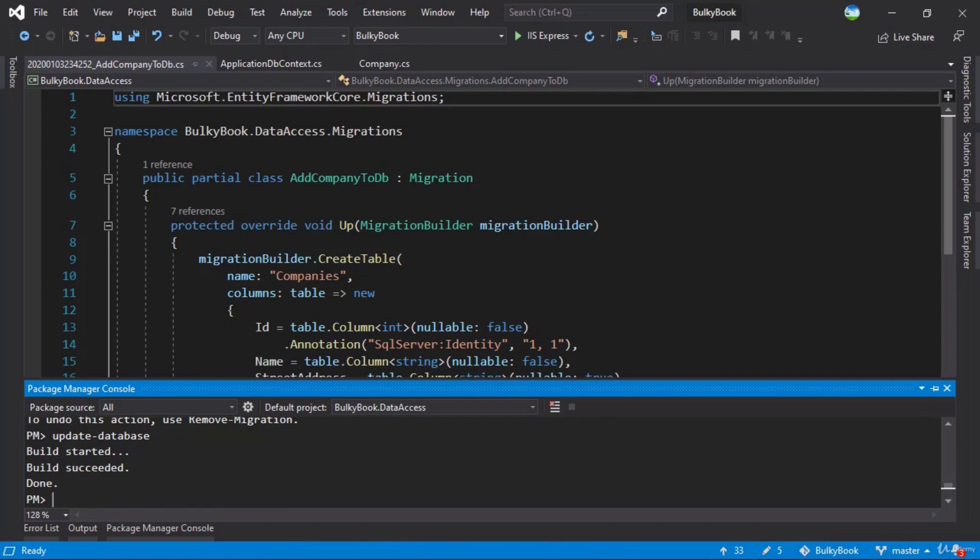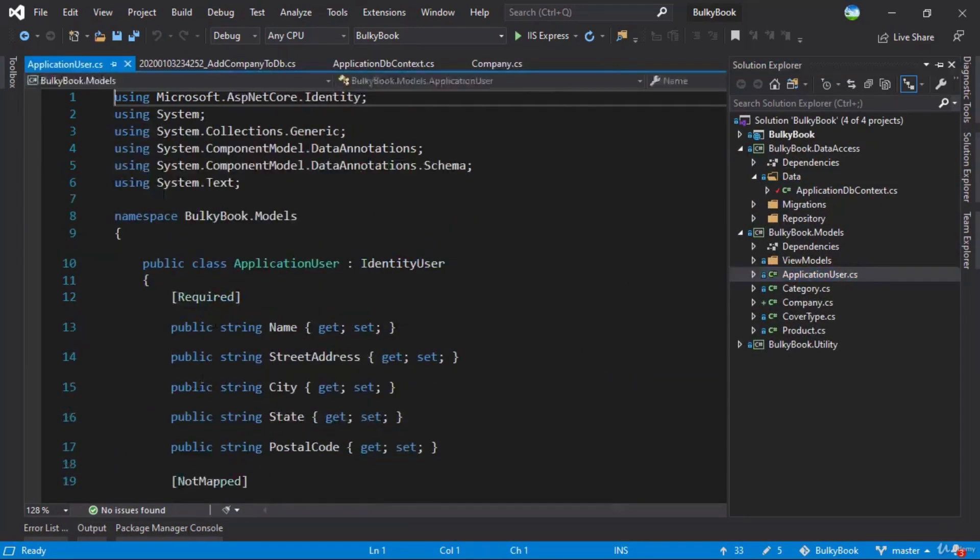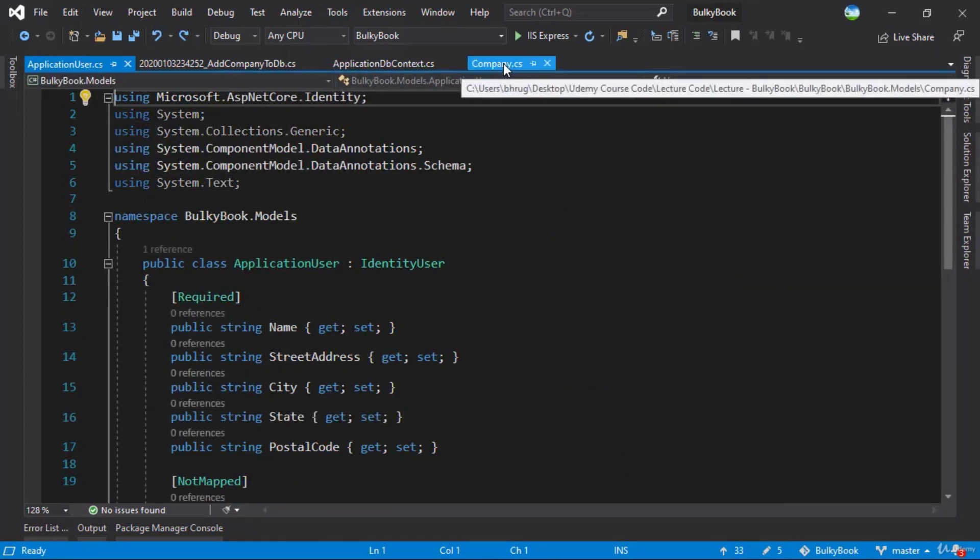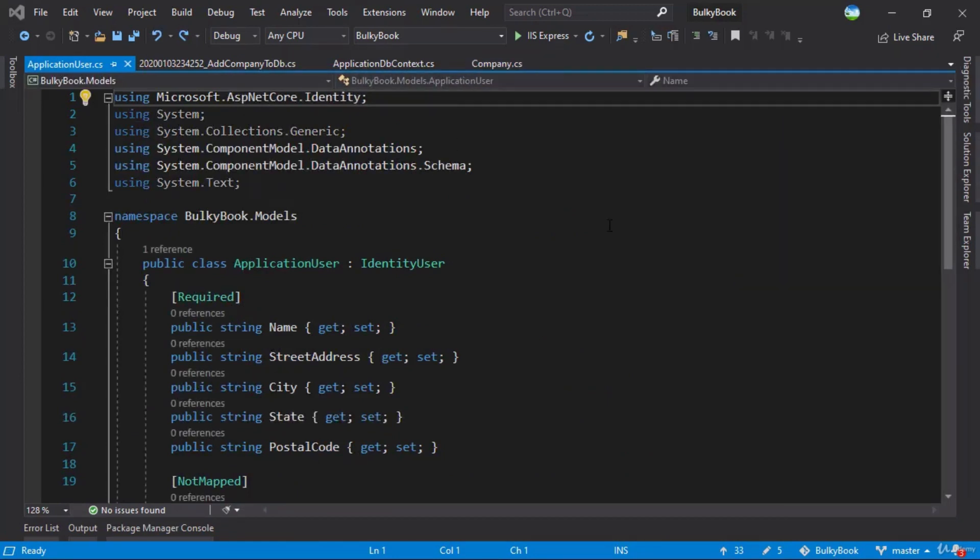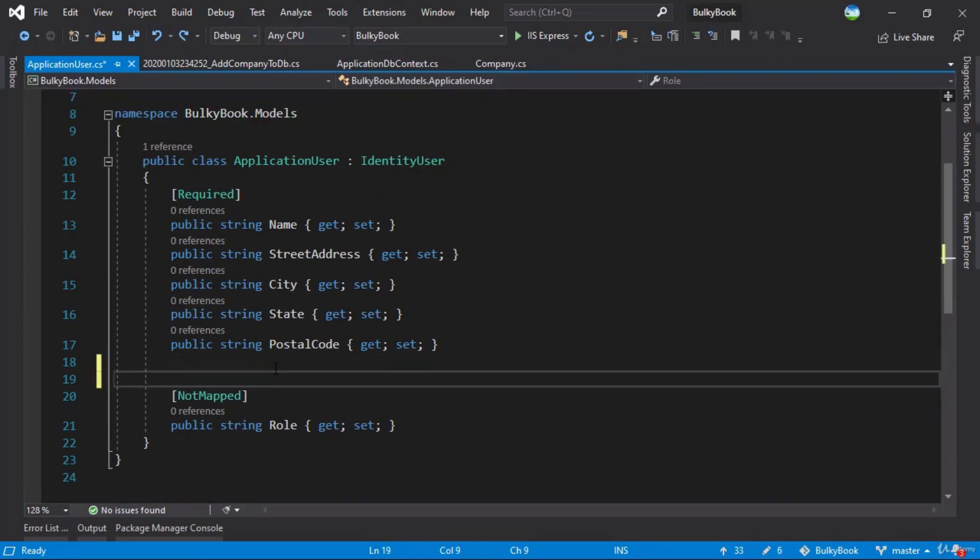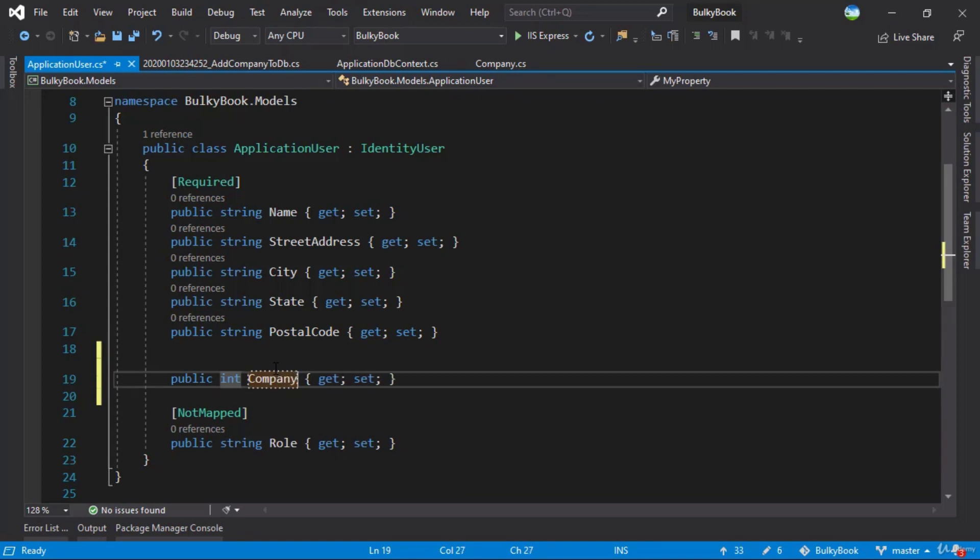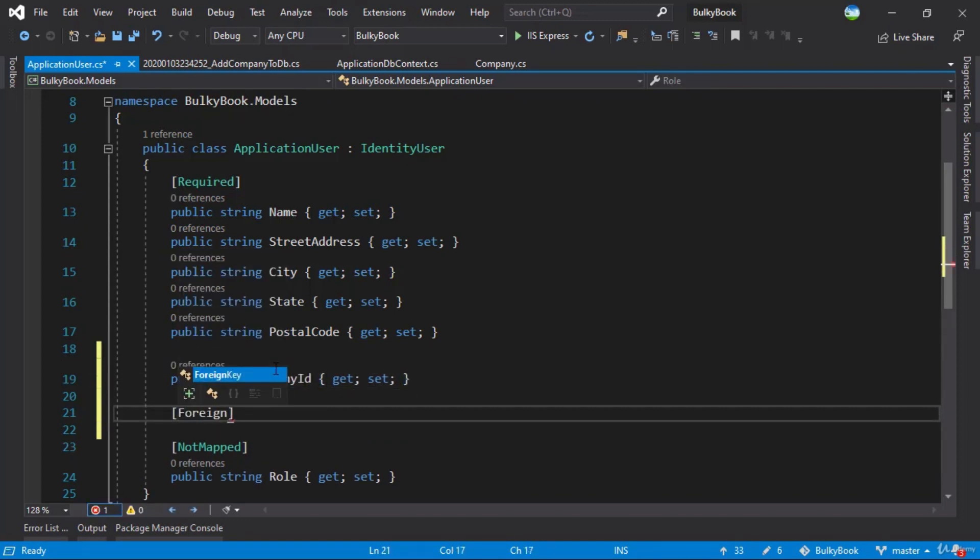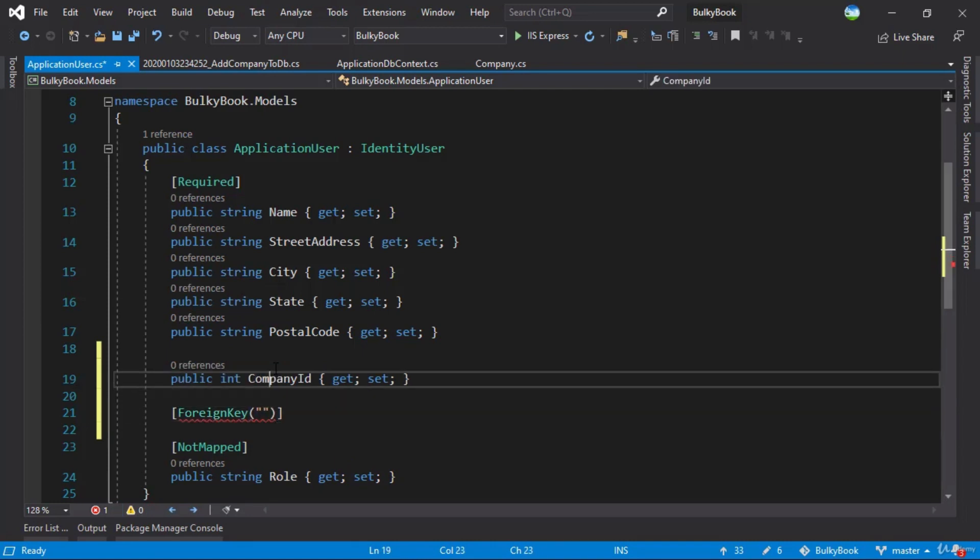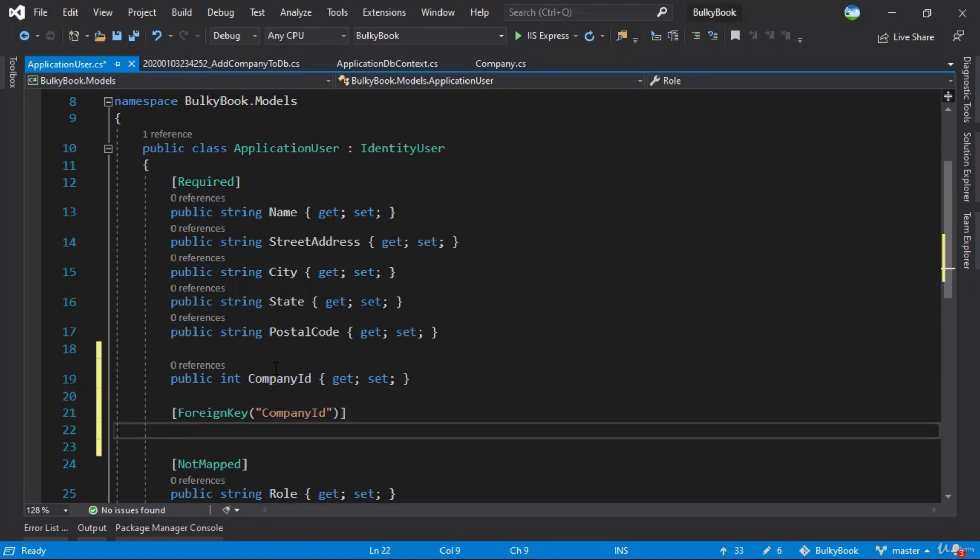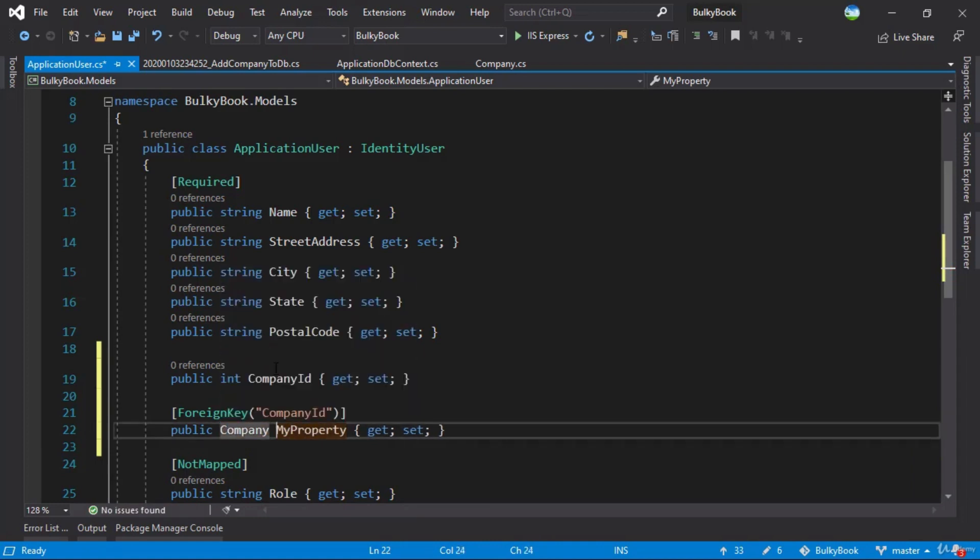Then the next task that I have is if we go to our ApplicationUser, we want a foreign key reference to the company. So we have done foreign key references before. All we have to do here is prop int, we have a CompanyID. And then we need a foreign key here, we'll do a control dot. It's already there. We'll copy this CompanyID and paste it here. And what will be the class here, it will be prop Company. Let's call this company.